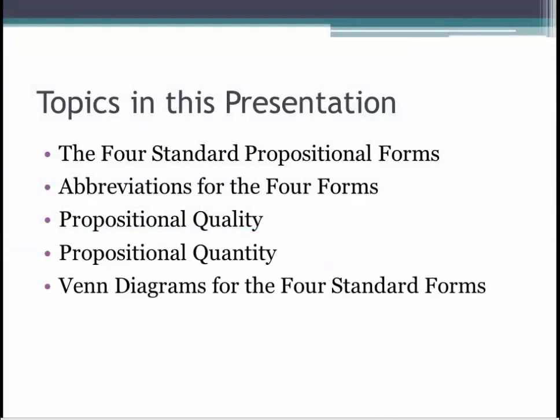Topics discussed in this presentation are the four standard propositional forms, abbreviations for the four forms, propositional quality, propositional quantity, and Venn diagrams for the four standard forms.